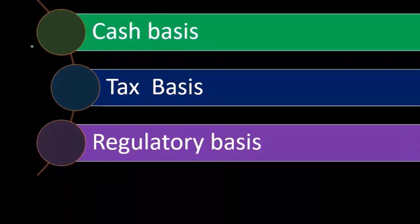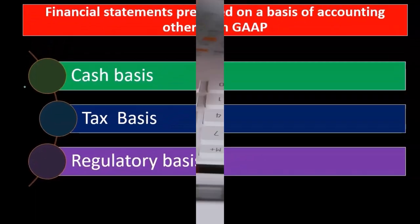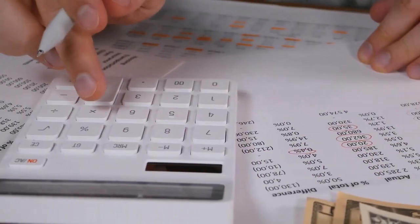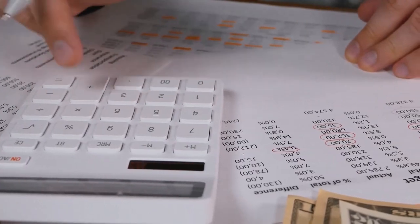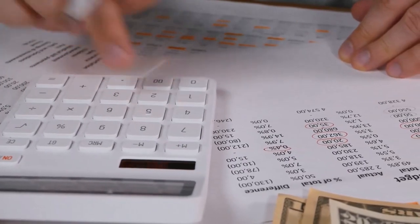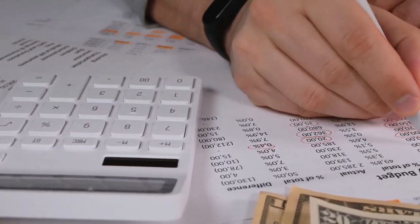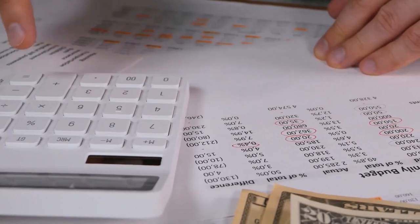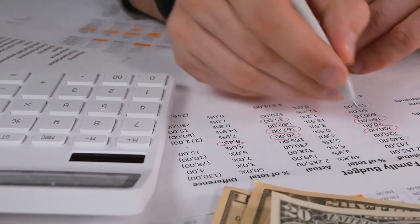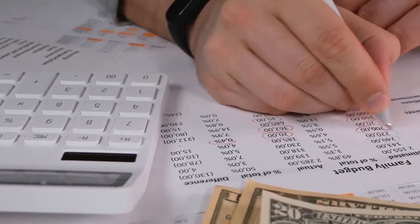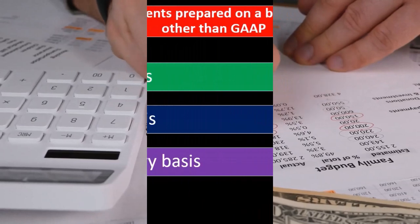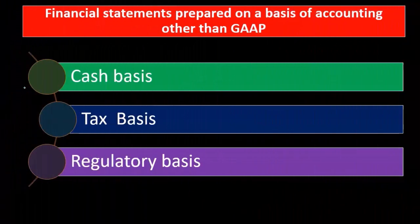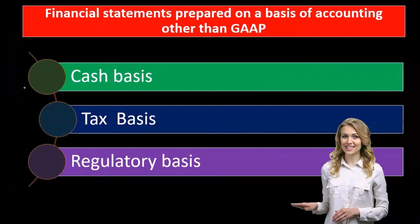Again, you would probably see this in non-publicly traded companies where they would need some type of audit. If they're looking for a loan or something like that, they could get an audit for that. The bank might be asking them, 'We need some kind of third-party validation that your financial statements are prepared correctly. We know they're prepared in accordance with a cash basis or tax basis; we just need the assurance that they are.'